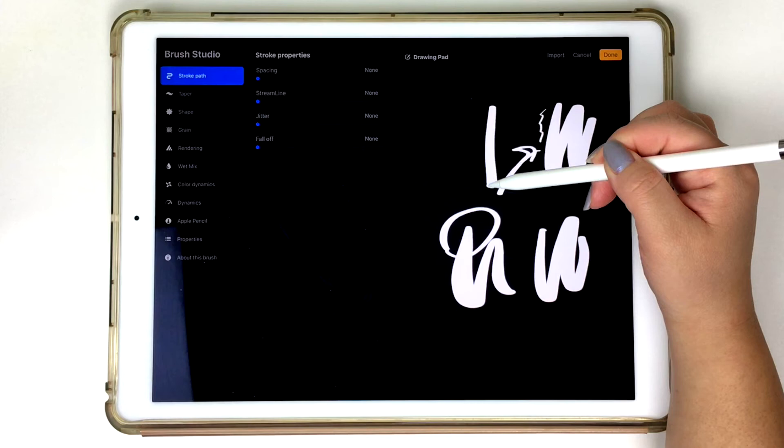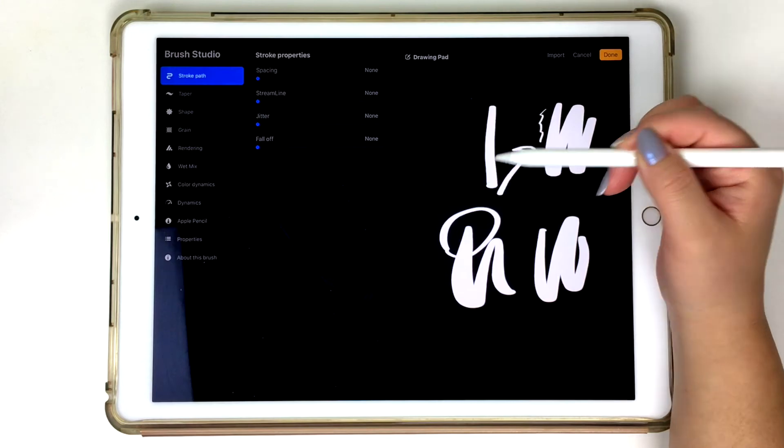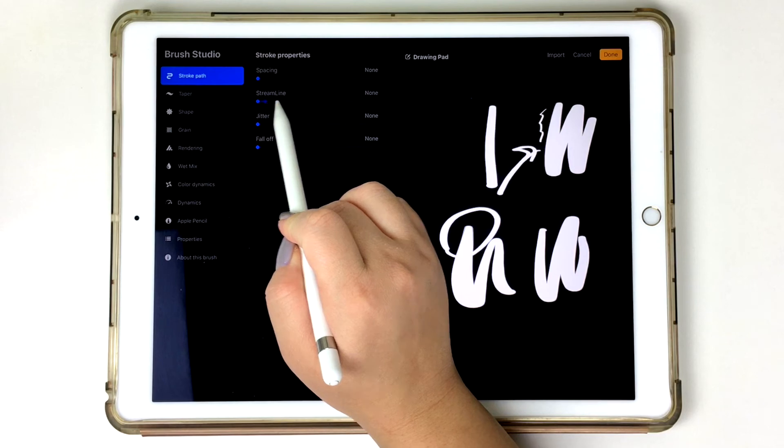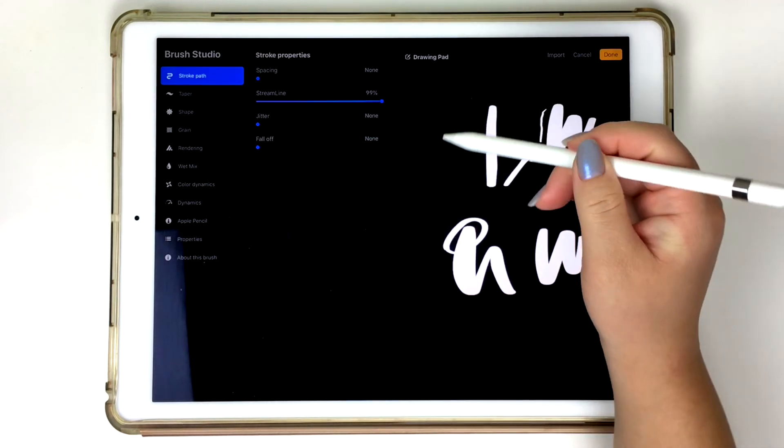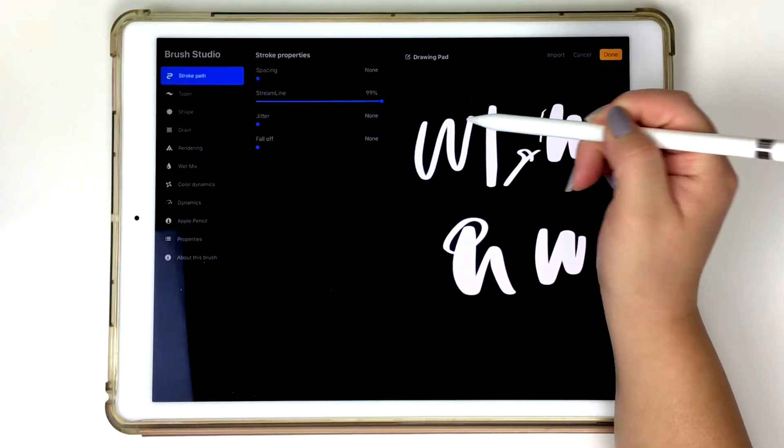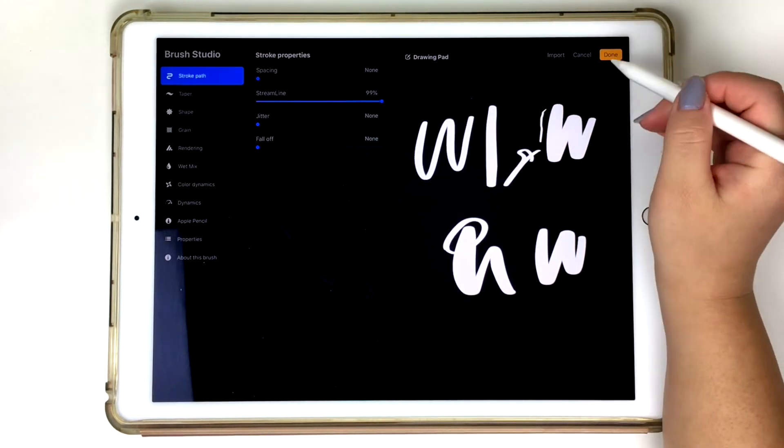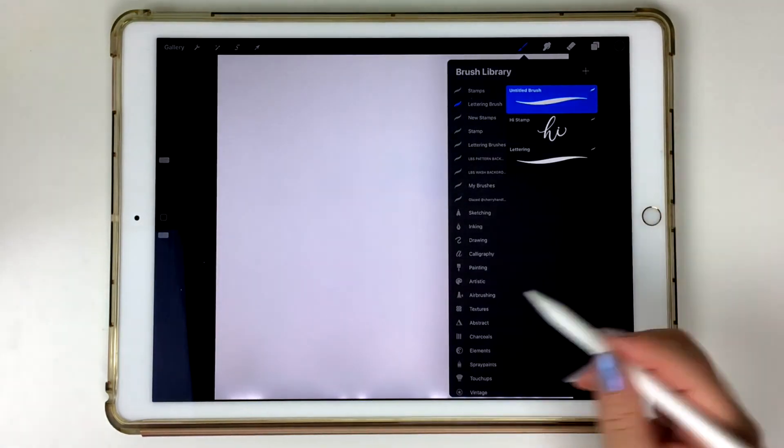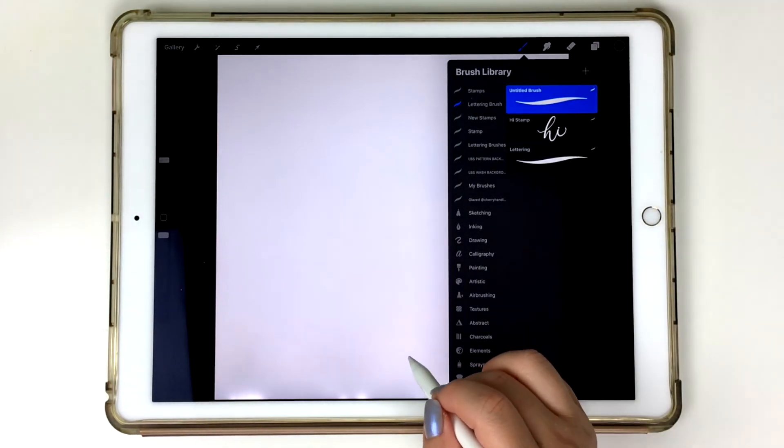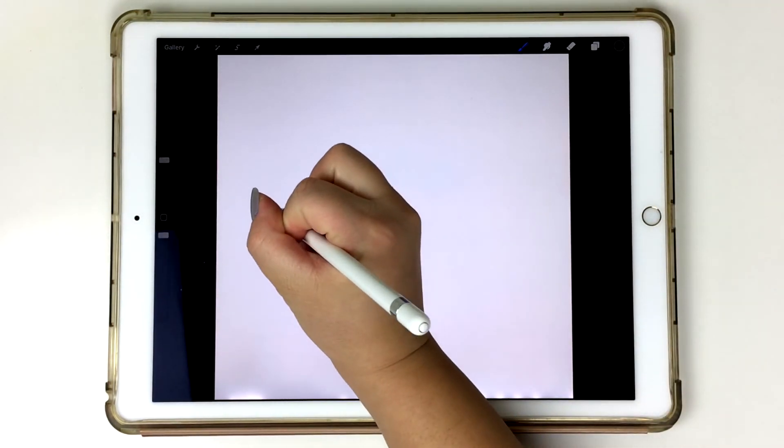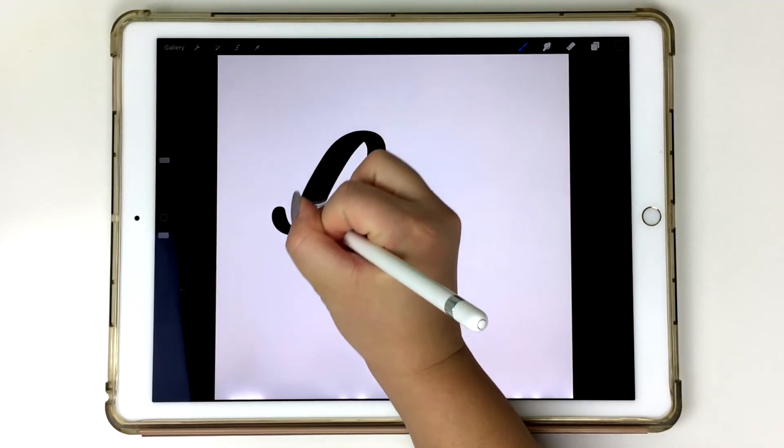So I'm going to go ahead and turn that off and then also increase my streamline because I want to make sure that this brush is dragging with me. So hopefully that all made sense, but let me go ahead and do a quick test run and really just see how it works out.